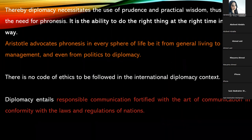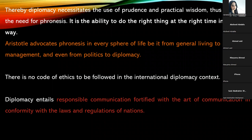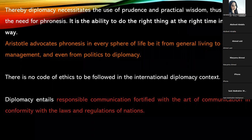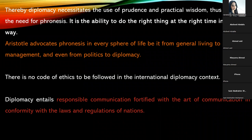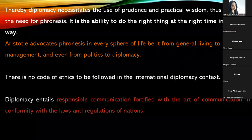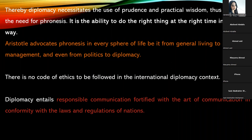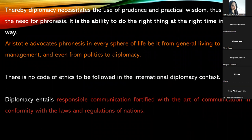Aristotle, the Greek philosopher, advocated fronesis in every sphere of life — from general living to household management, and even from politics to diplomacy. He was of the opinion that this concept of fronesis — the ability to do the right thing at the right time in the right way — is not just confined to diplomacy or politics. Fronesis needs to be exhibited in every sphere of life, whether it is general living, household management, or even your career.